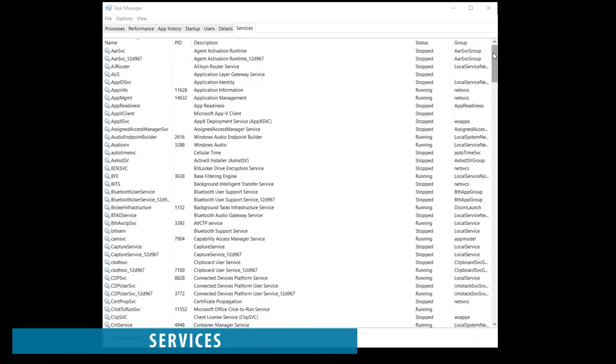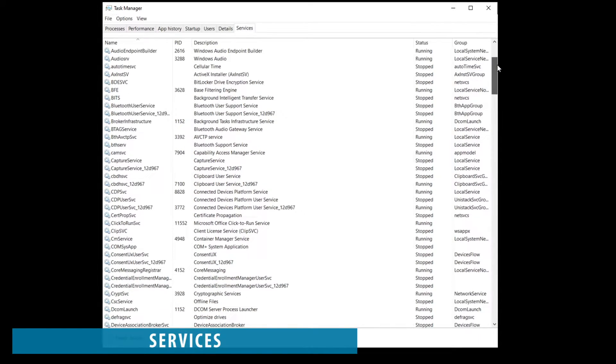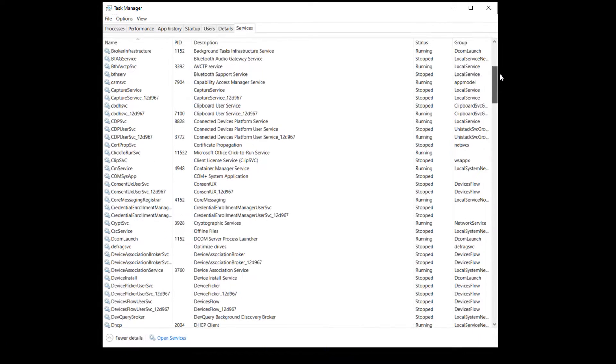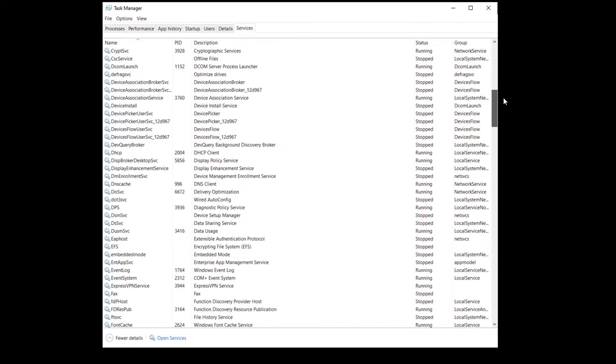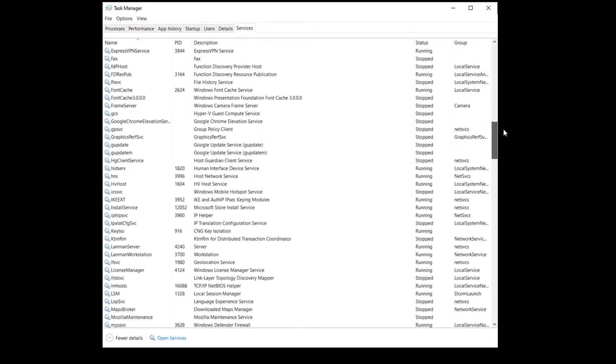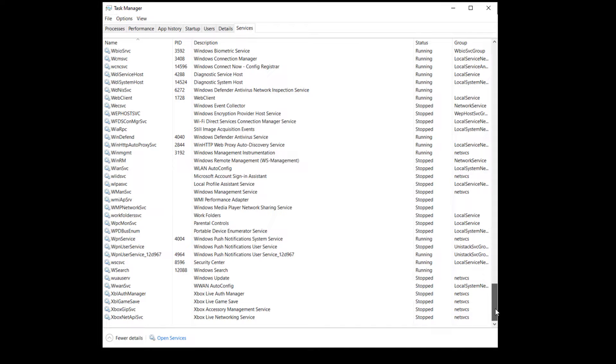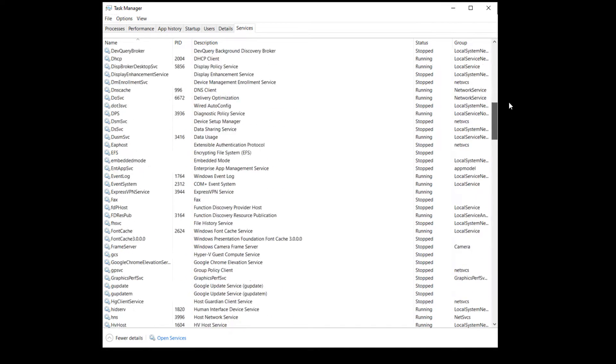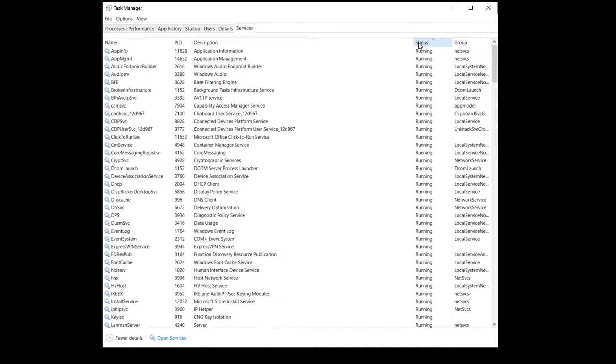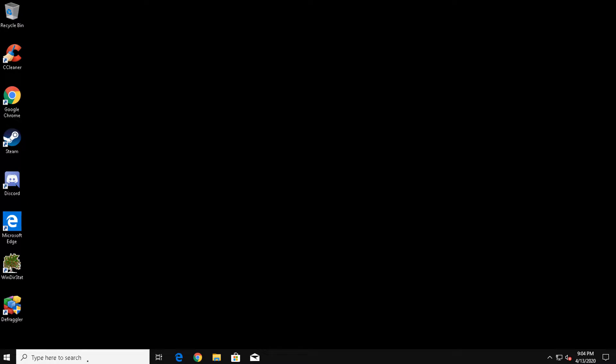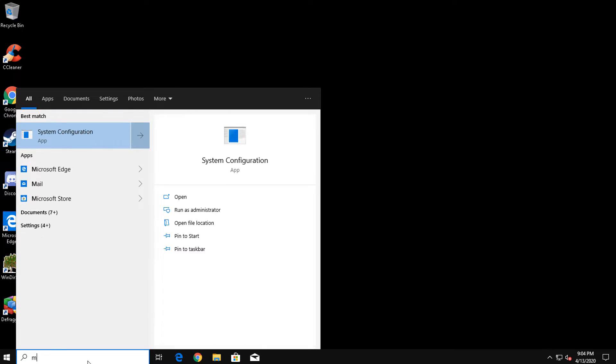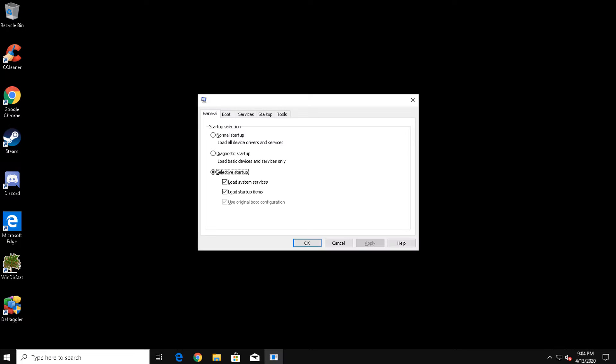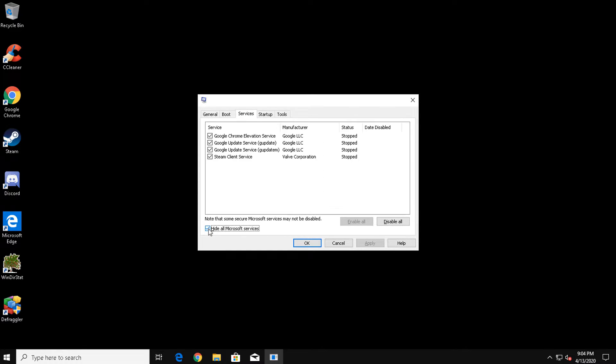Just because a program is invisibly running doesn't mean that pieces of that program aren't doing things in the background. Some of these programs, or rather services, can be good, while others simply waste your system resources. Let's disable some of these unneeded services. In the search bar, type in the following: MS Config, and press Enter. Click the Services tab. Now click on the checkbox at the bottom to hide all Microsoft services.